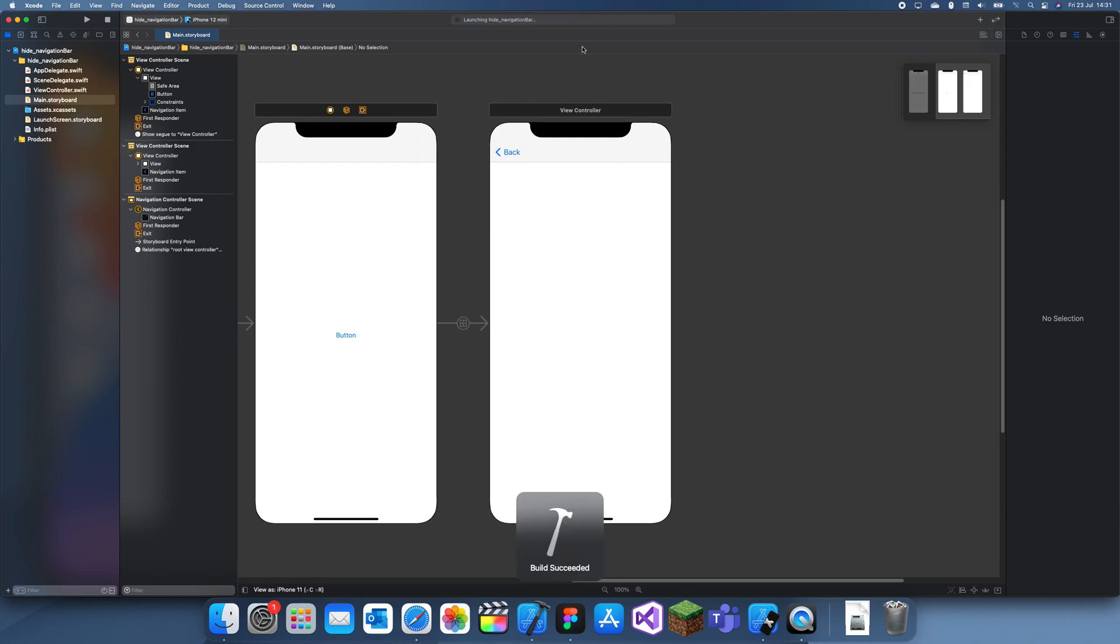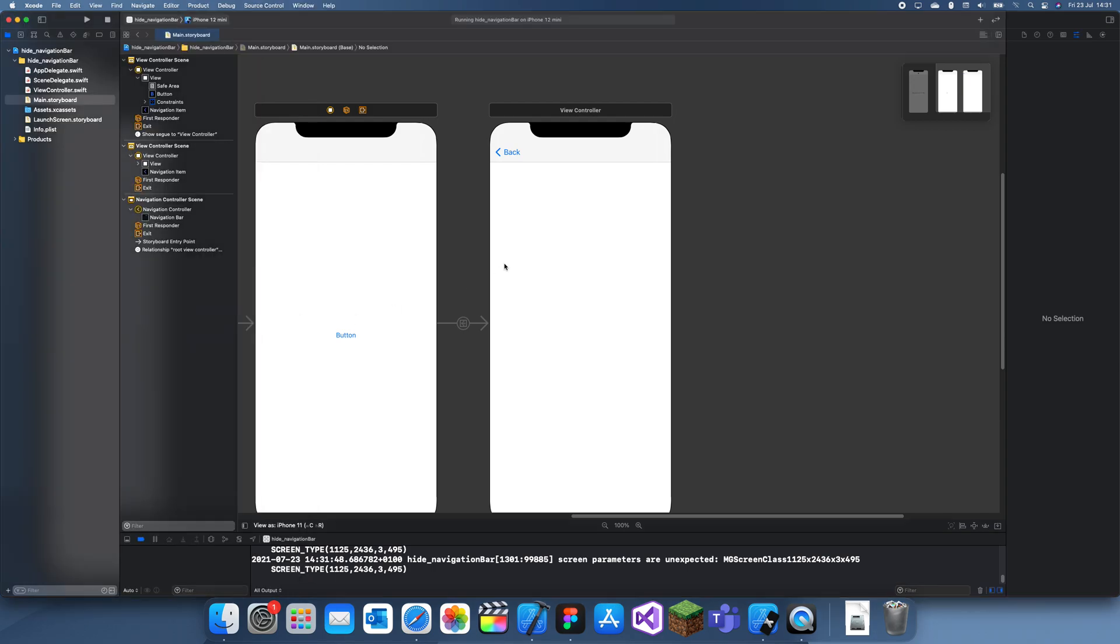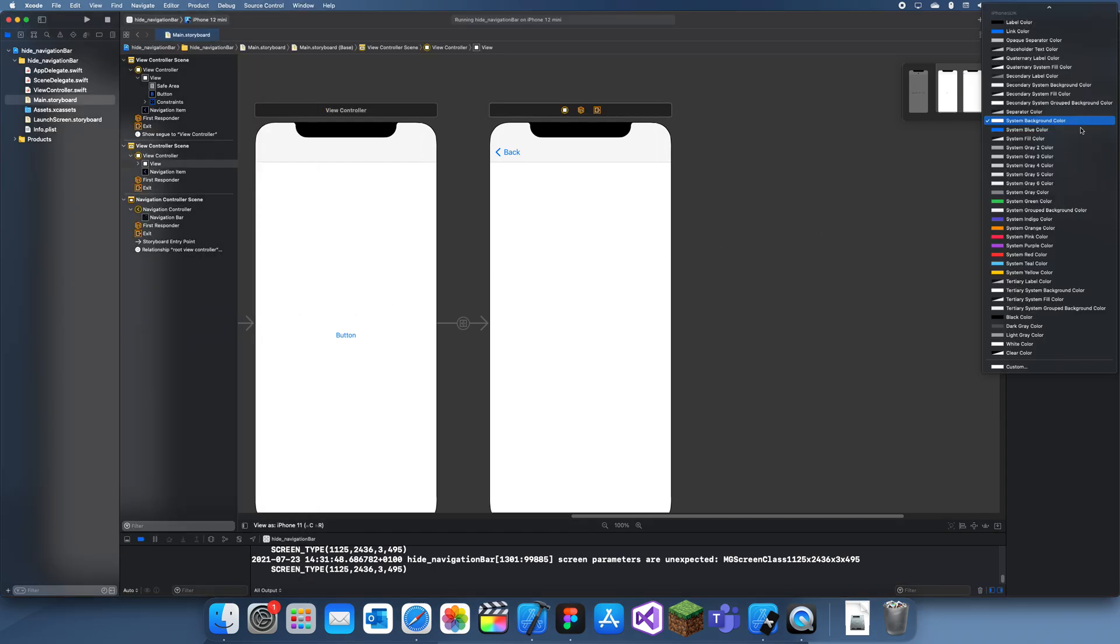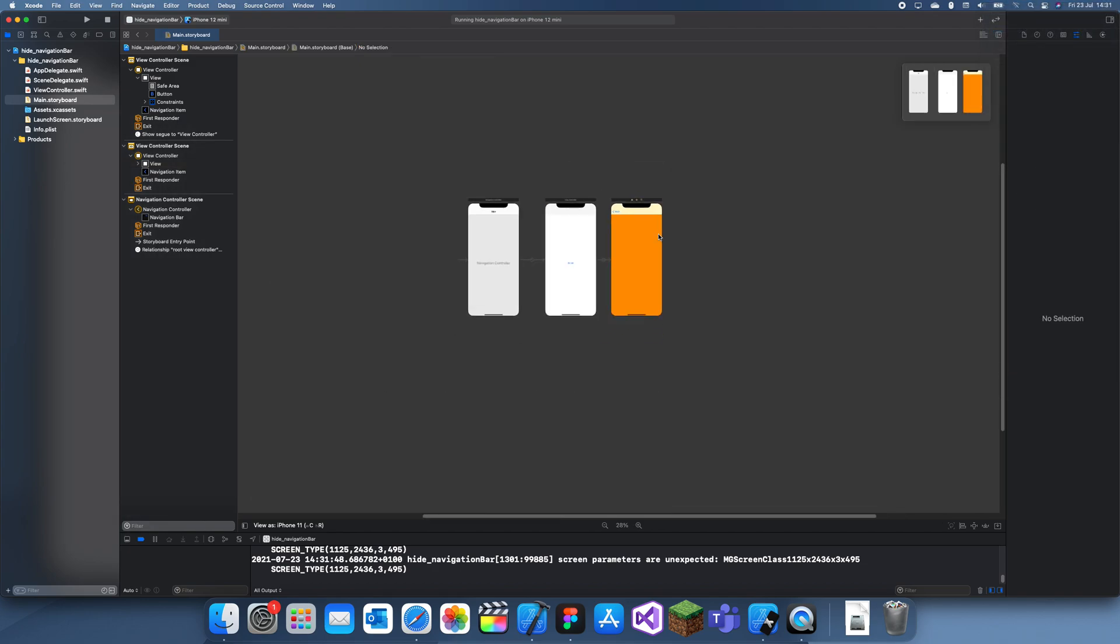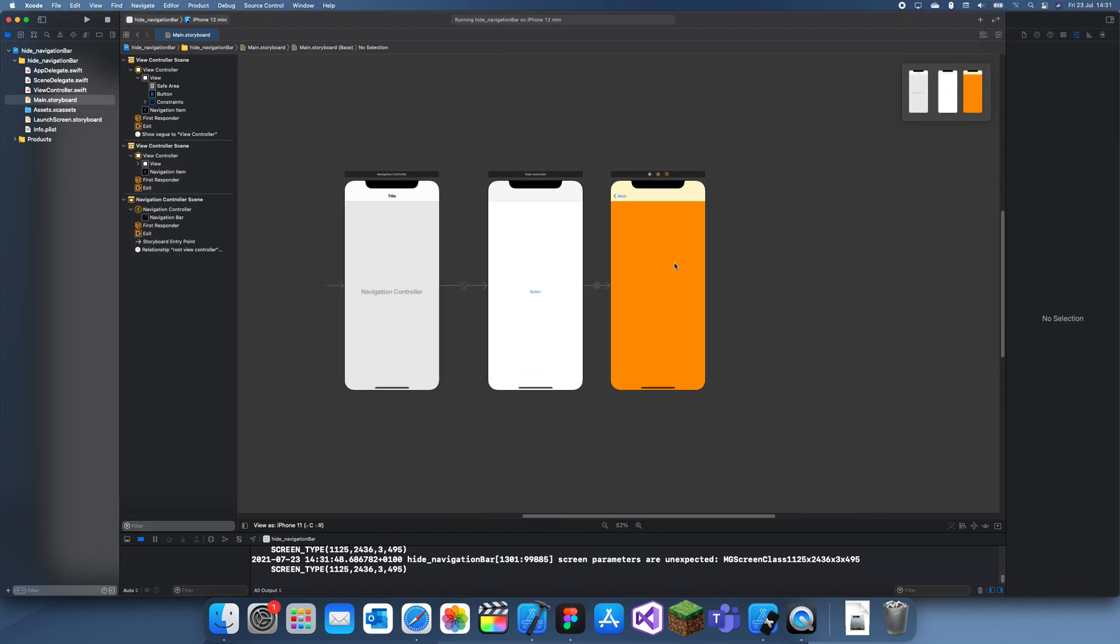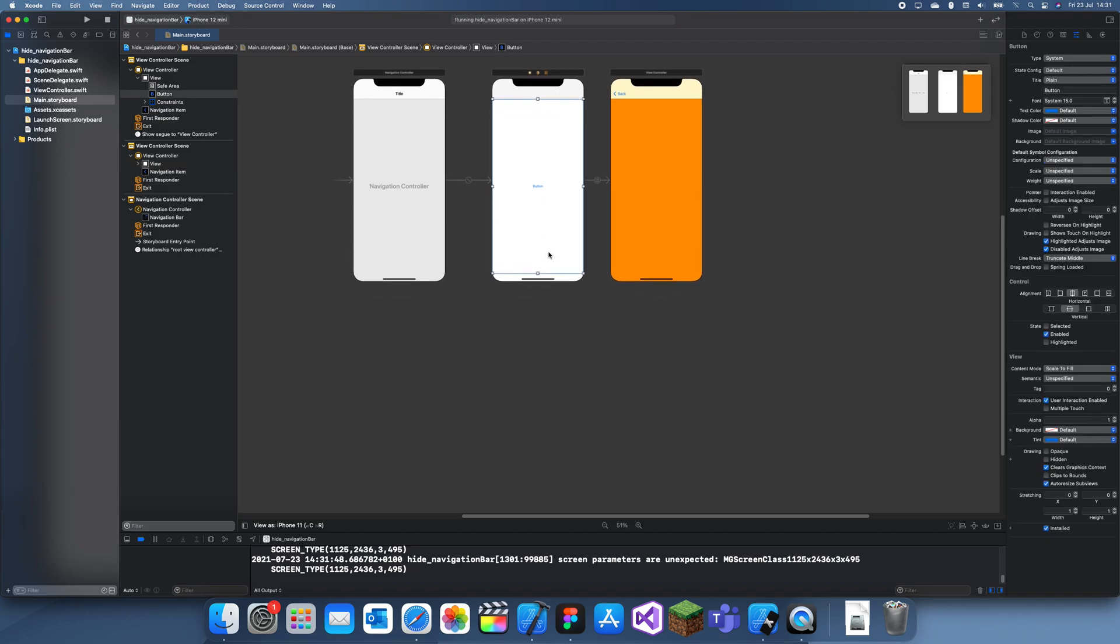So I'm not going to be taking the navigation bar off this one because you probably want it there. That's all working well. Let's say this was your main flow, and then you had a side navigation, a side view controller.